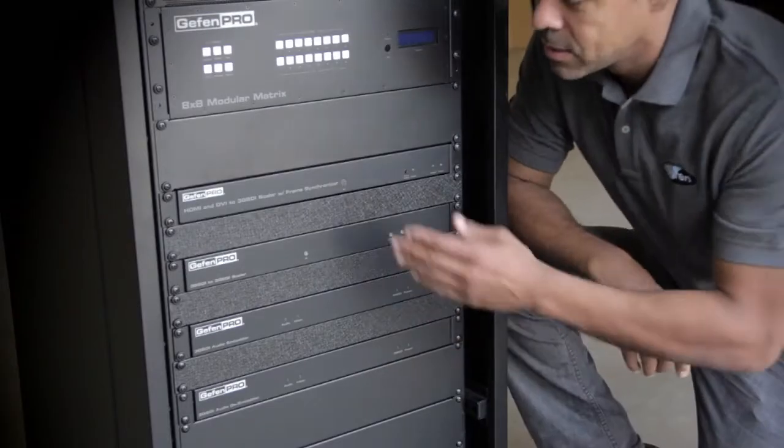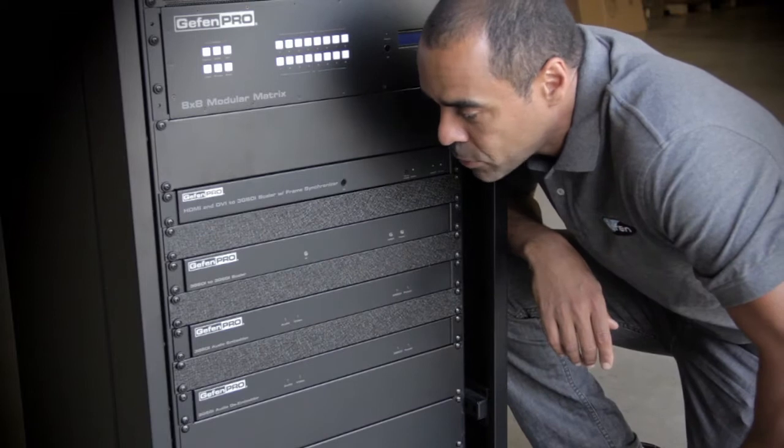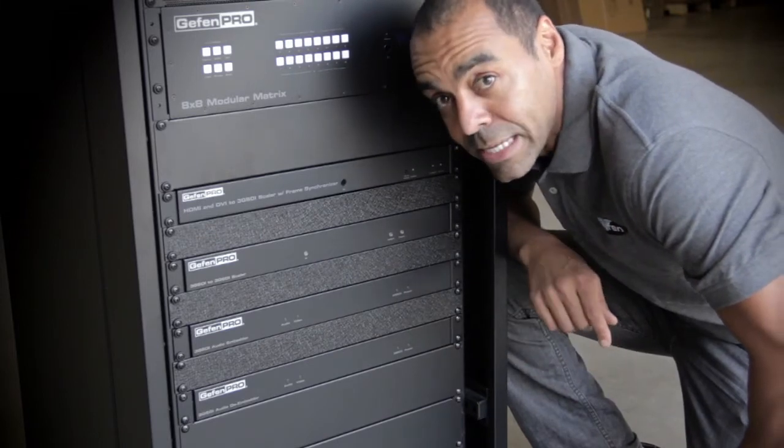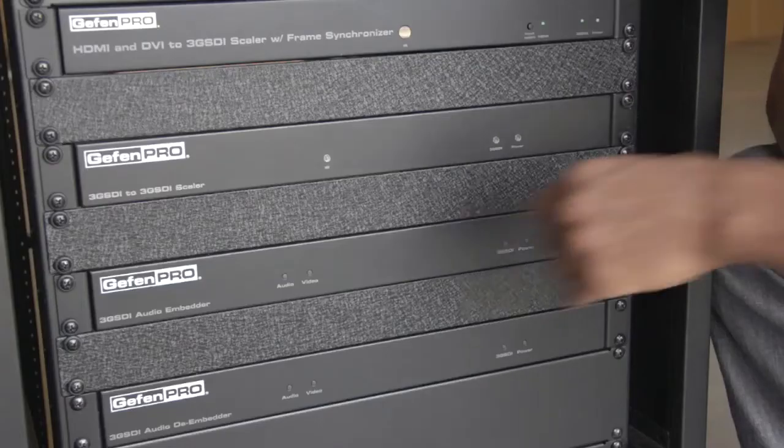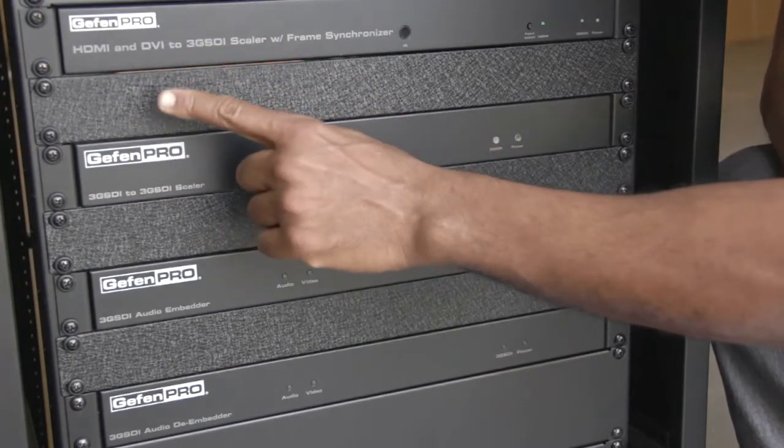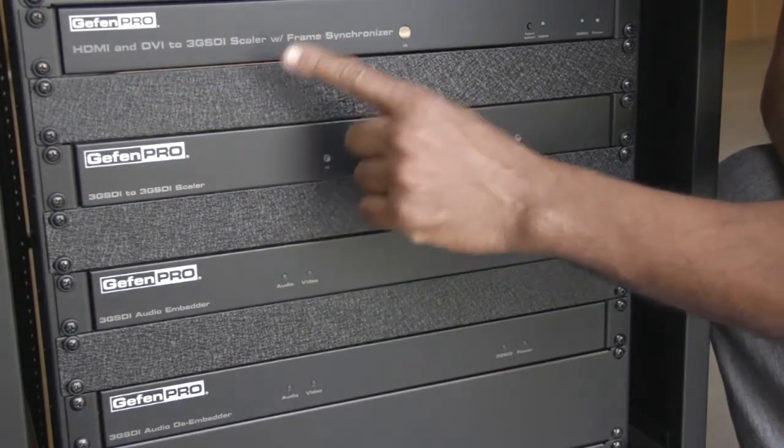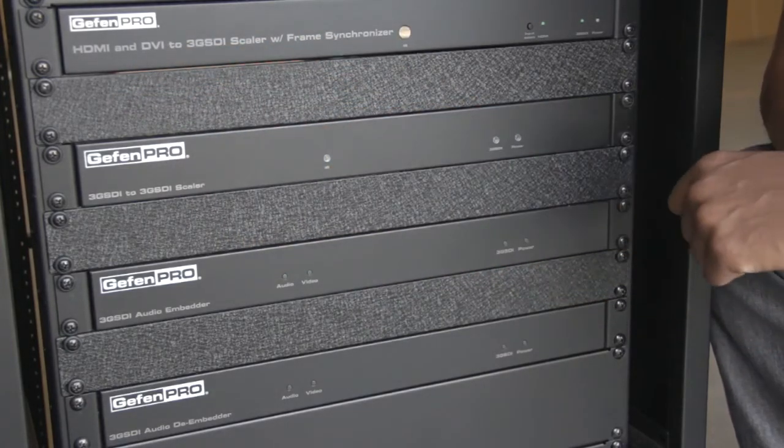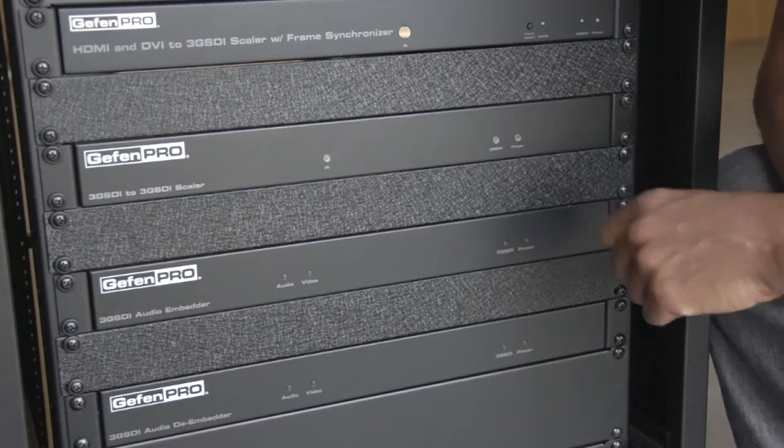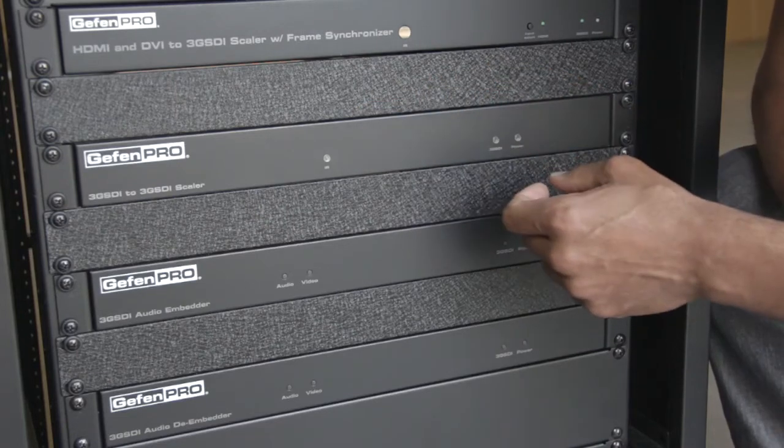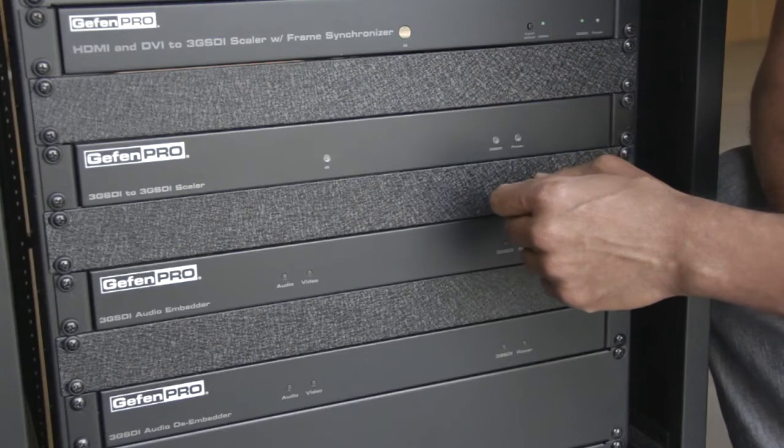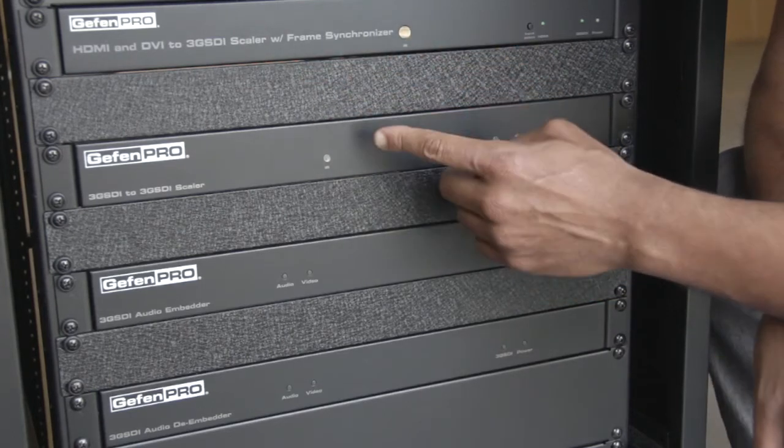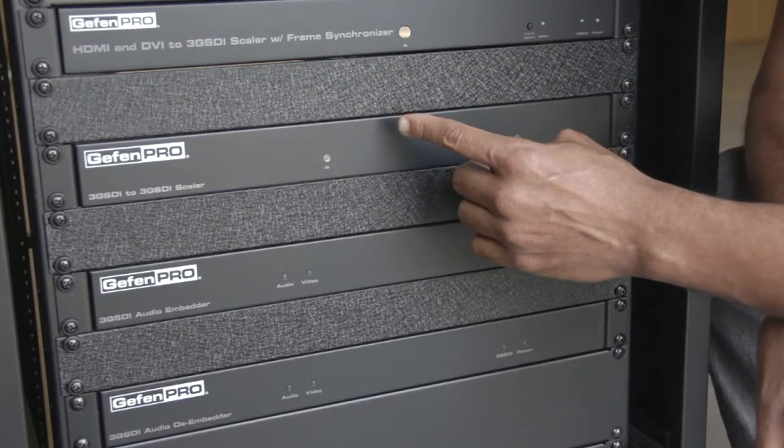Towards the bottom of the rack, we have a collection of Geffen Pro SDI products specifically designed for use in the broadcast industry. One of our newest products is the HDMI and DVI to 3G SDI scaler with frame synchronizers. Broadcasters love this product because it allows them to bring HDMI and DVI sources into a professional broadcast environment. It also features a robust scaling engine with a built-in frame sync and gen lock.